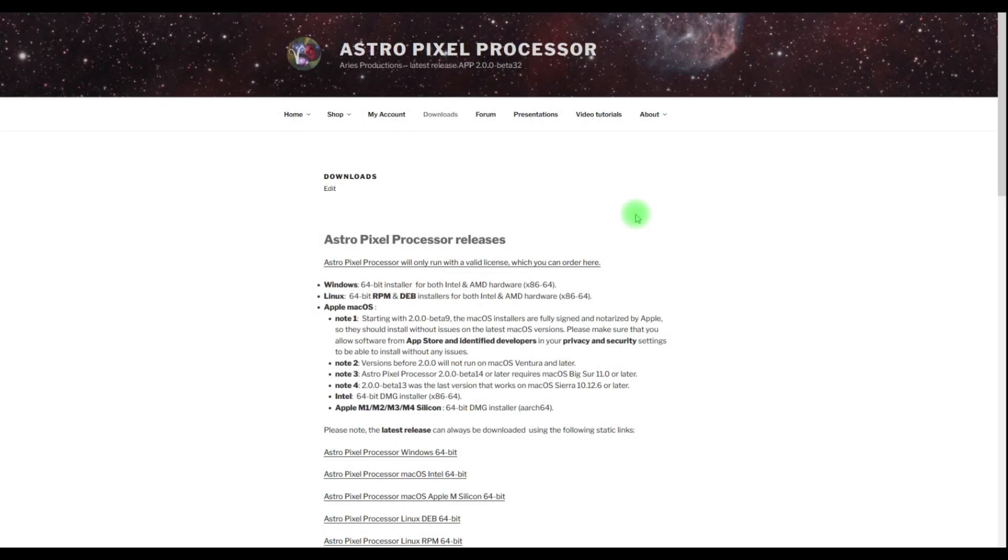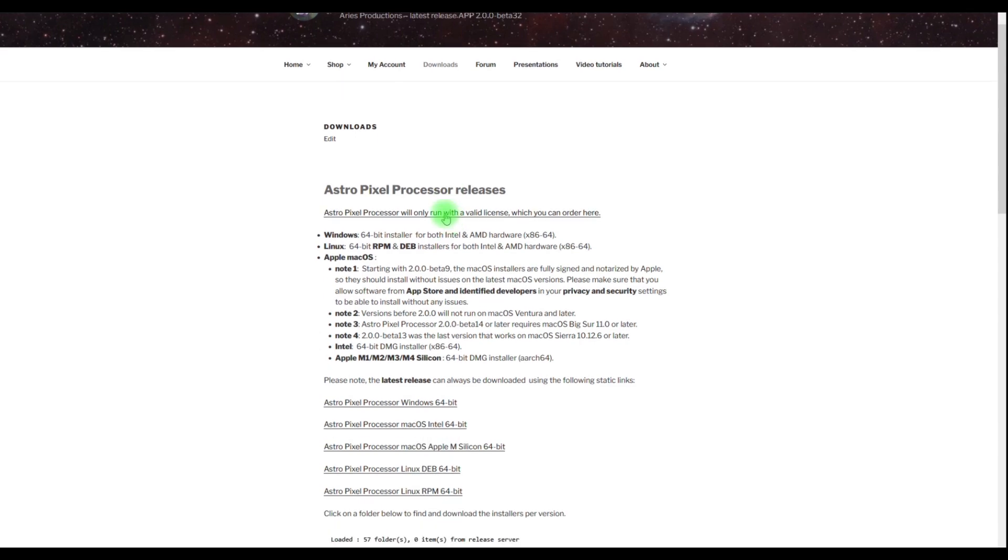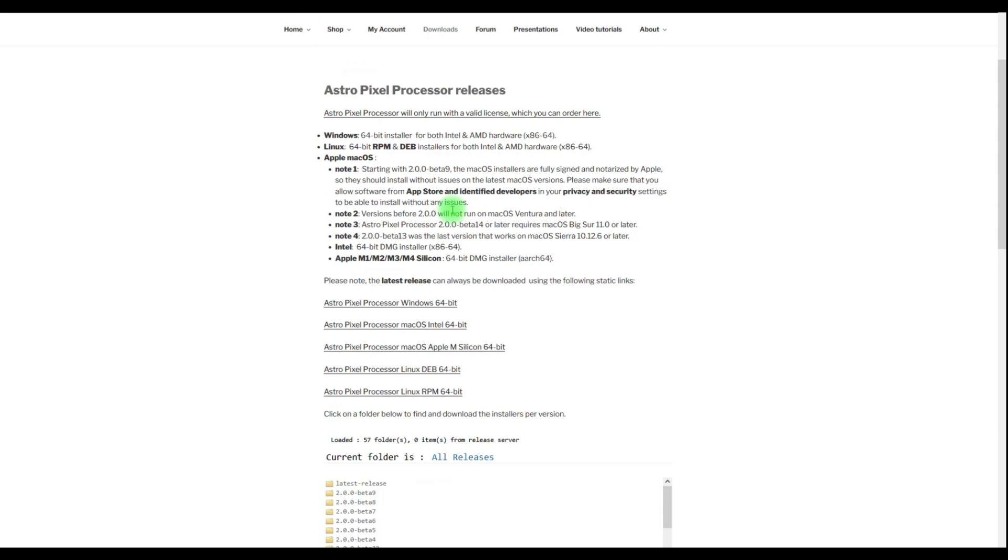Astro Pixel Processor can always be downloaded from our downloads page. You don't need to log in to be able to access downloads. To use Astro Pixel Processor you always need a valid license. If you don't have a license yet you can order one here including a free 30 day trial. The latest release can always be downloaded using these direct links.